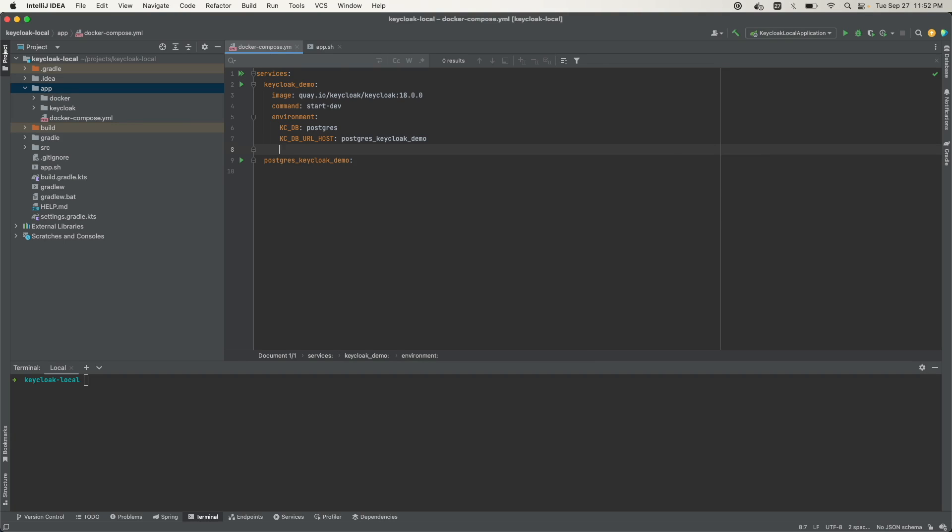Next, we need to define the database name. The variable for that is KC_DB_URL_DATABASE. We'll just give it a name, in this case it's Keycloak.